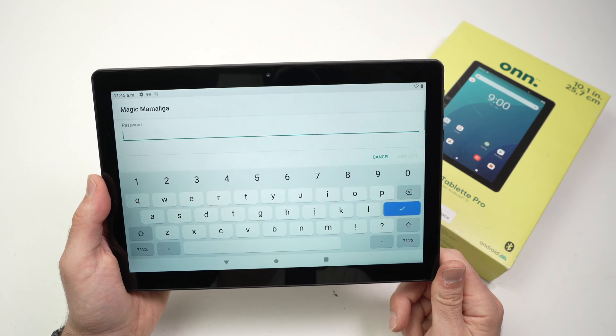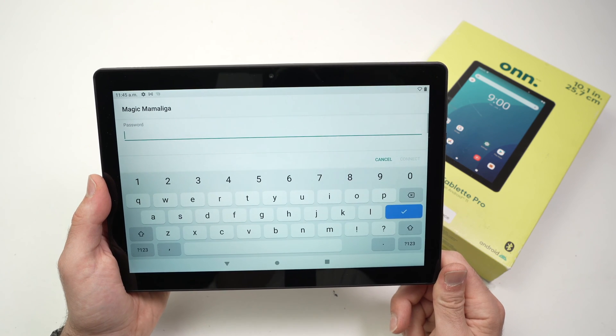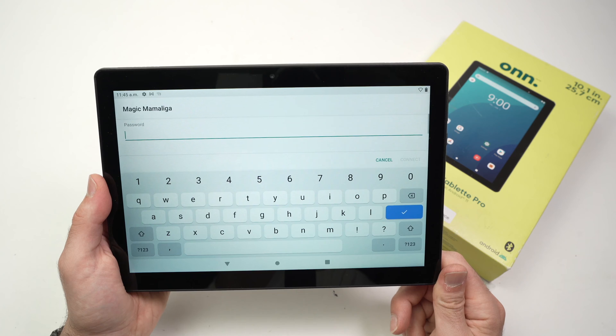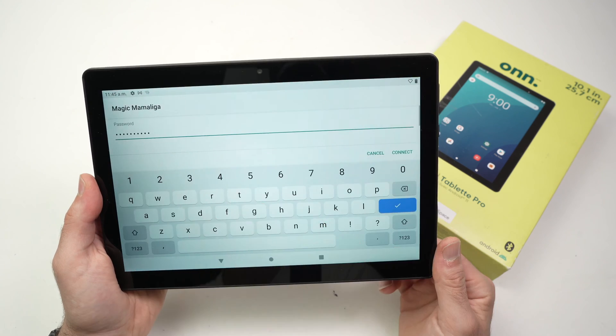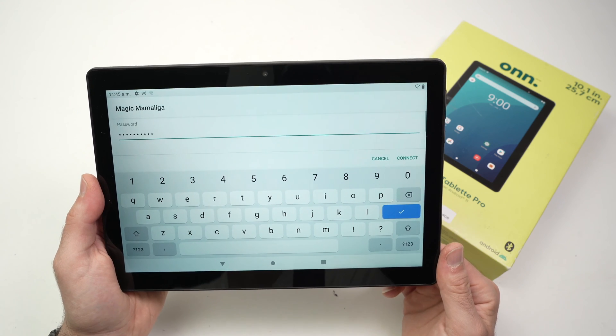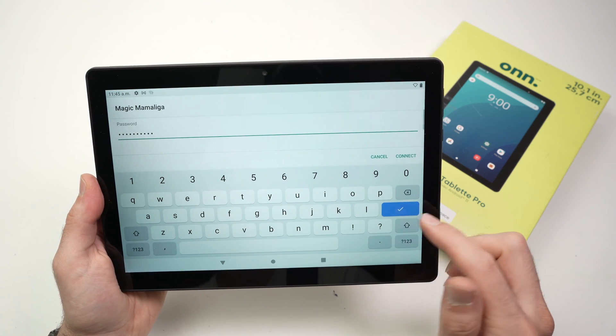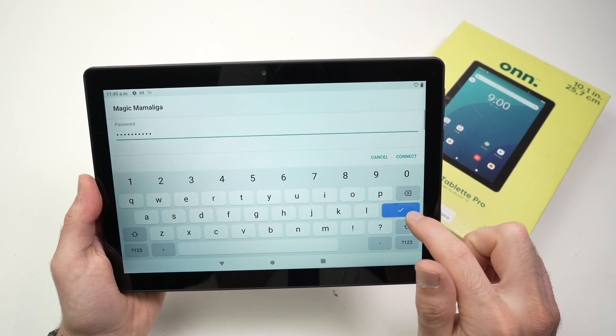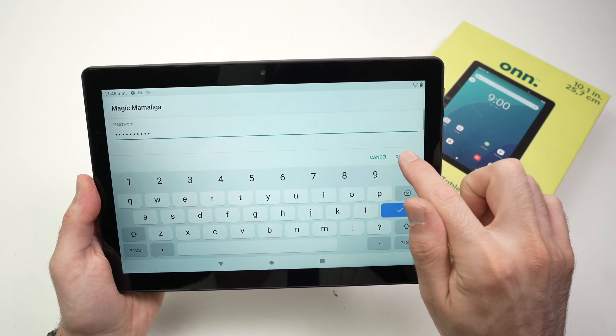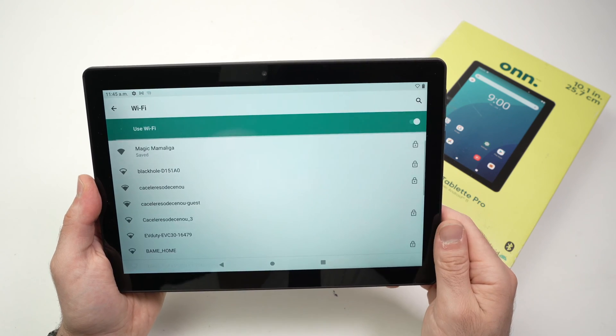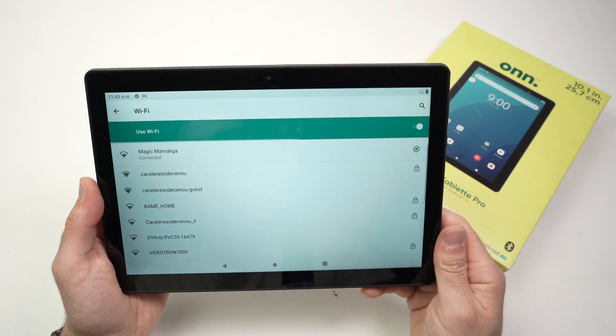You'll be asked to type the password of this Wi-Fi network, so go ahead and type it. Once the password has been typed, press this blue checkmark or press connect. Now you just have to wait.